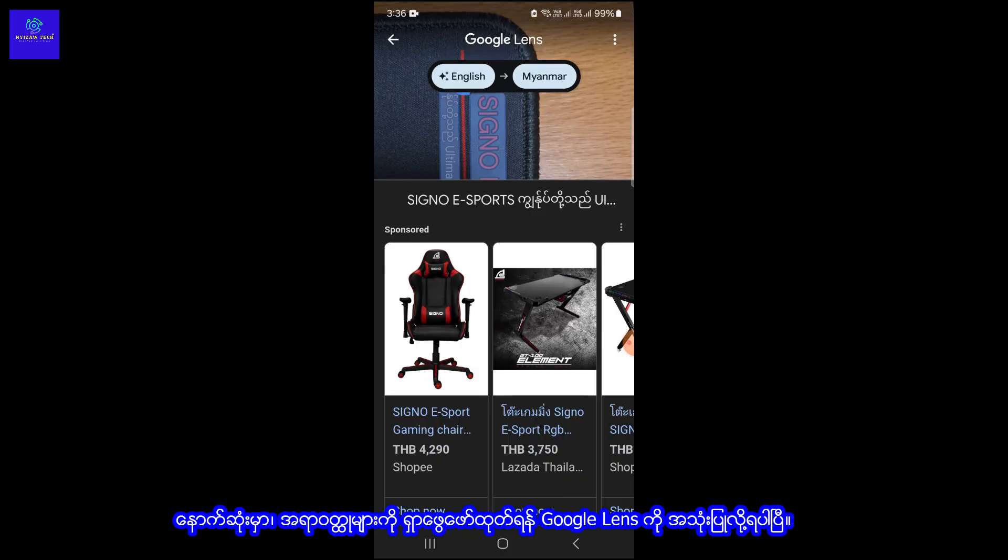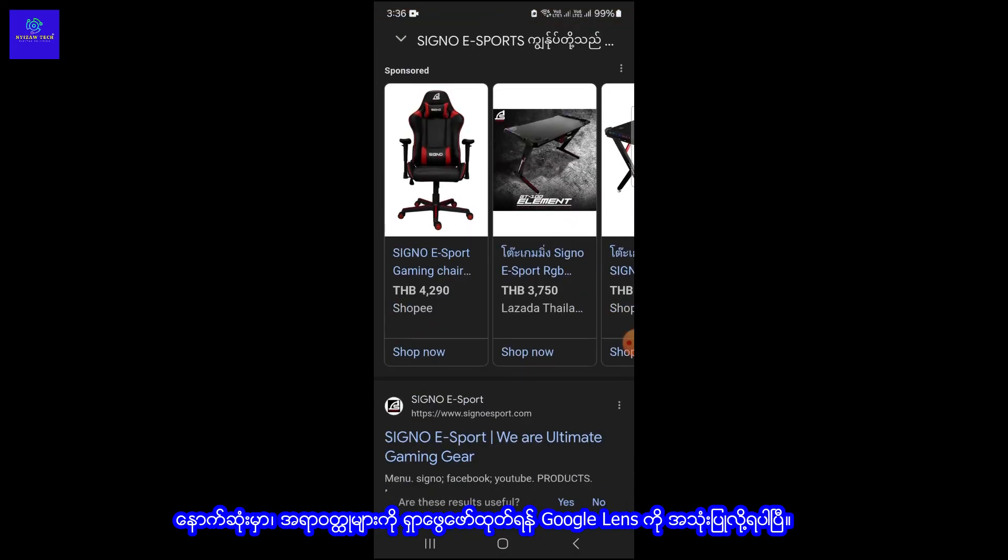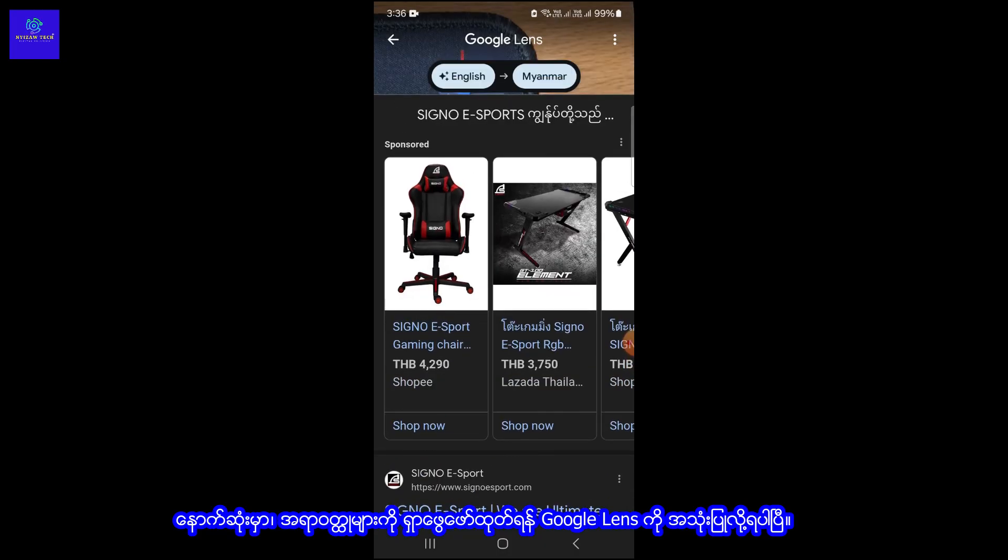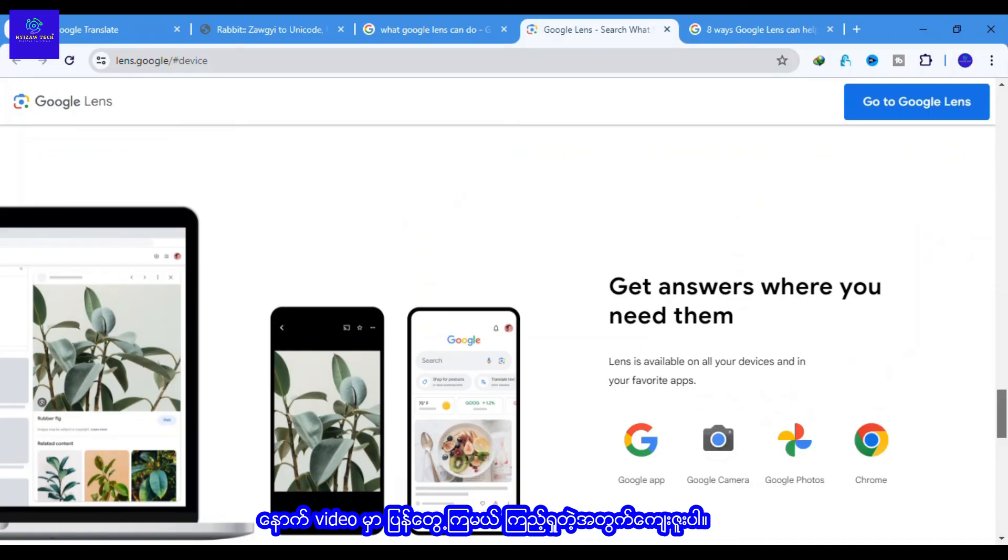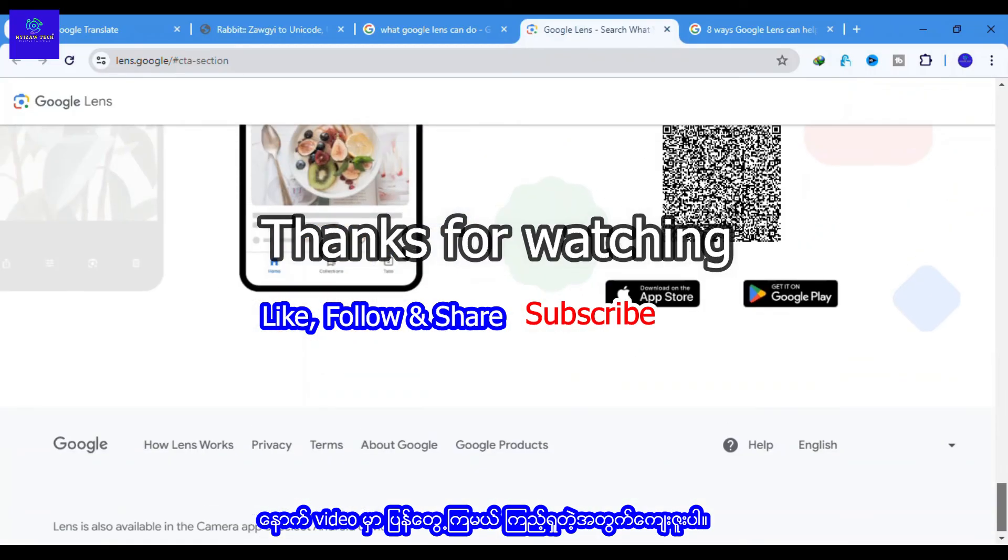Finally, you can use Google Lens to identify objects. See you next video. Thanks for watching.